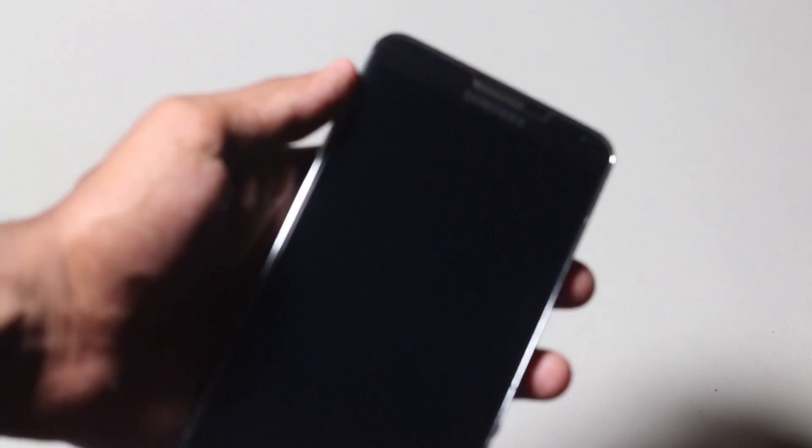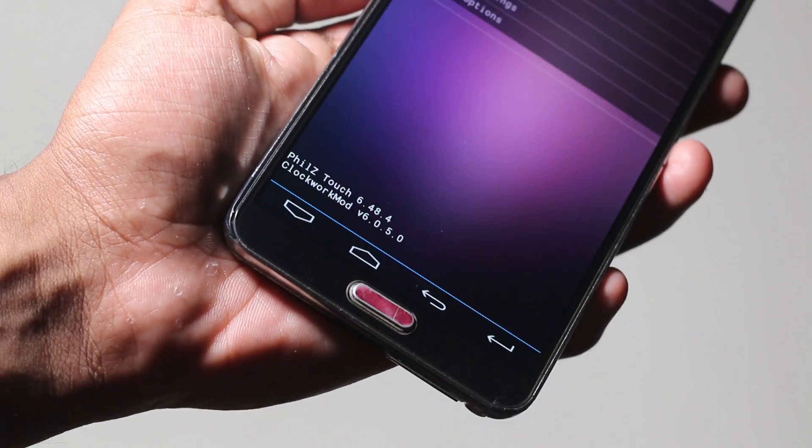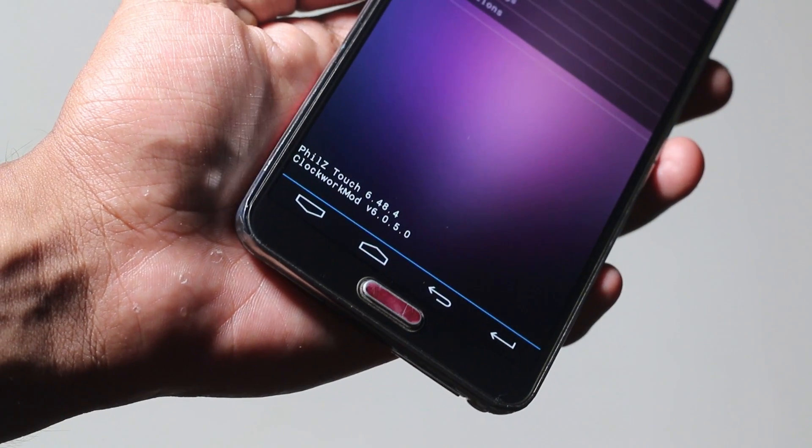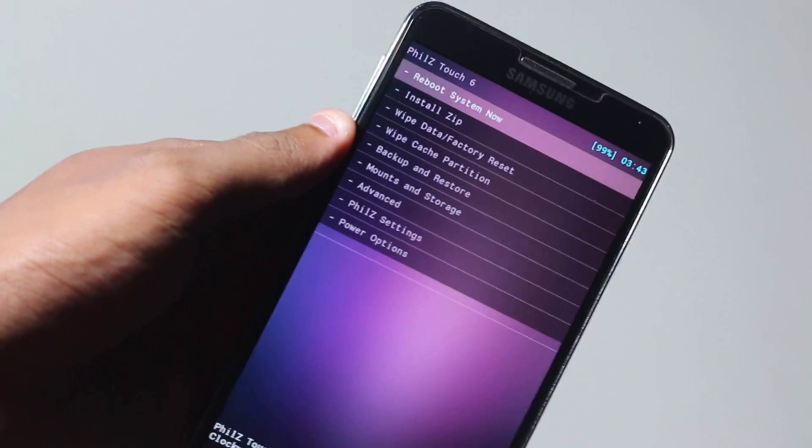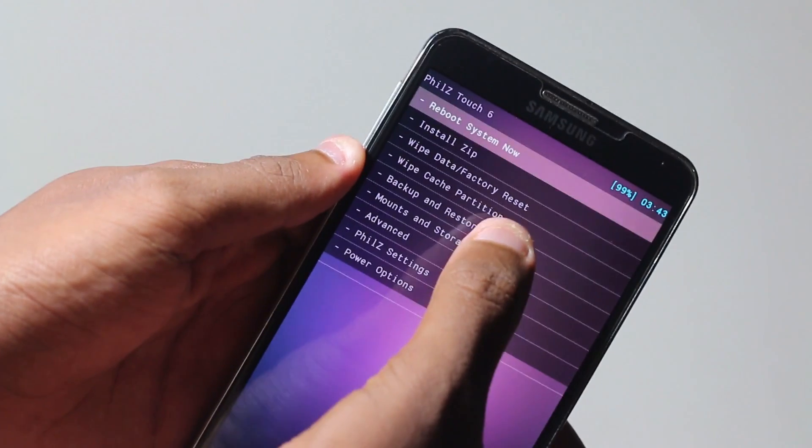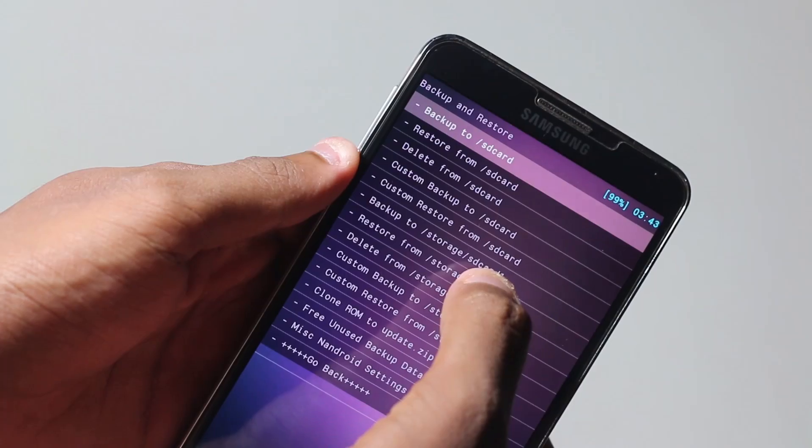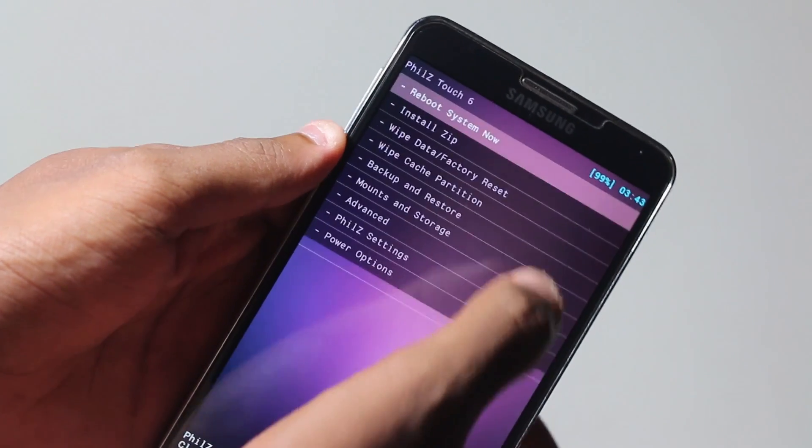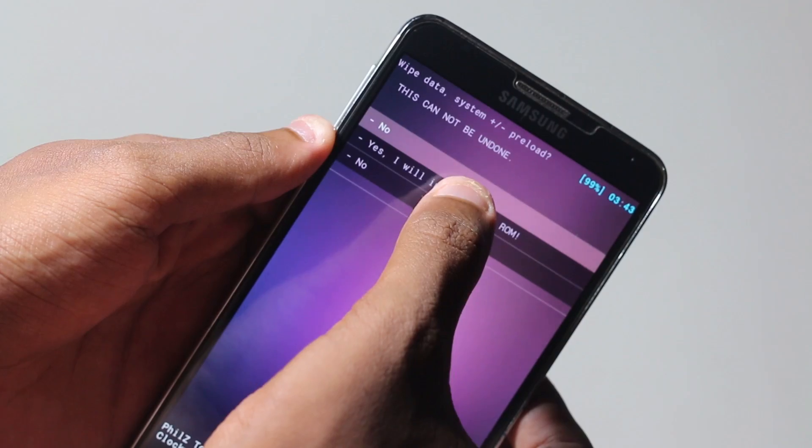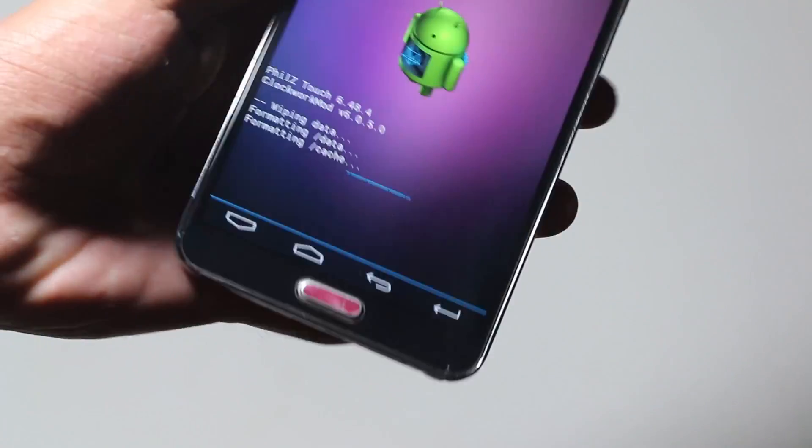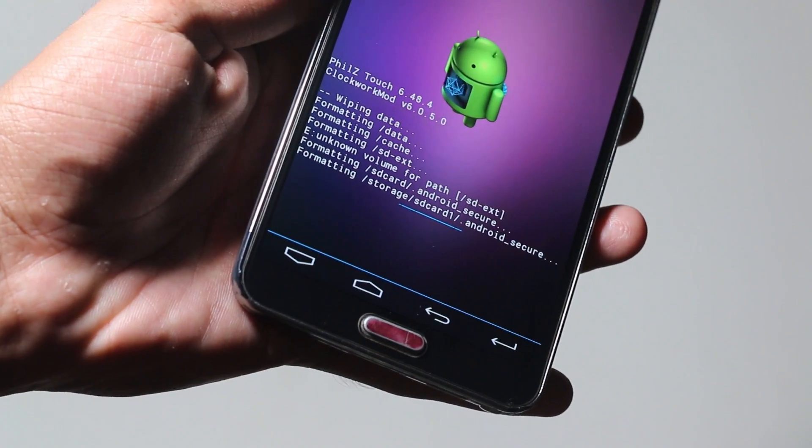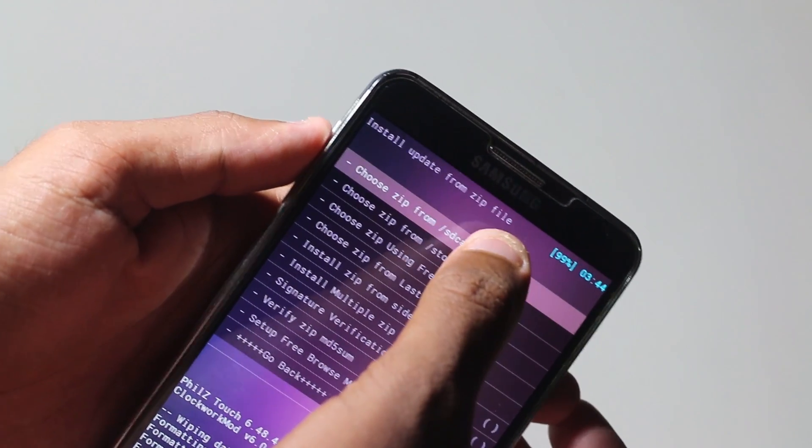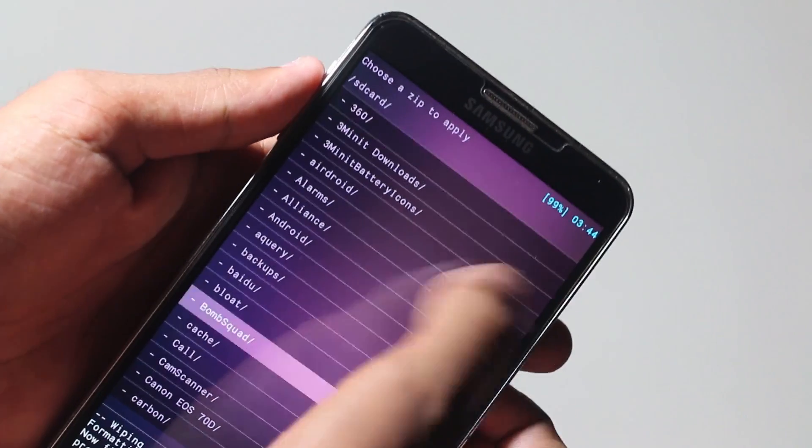To install this ROM, you need the latest version of Philz recovery. If you're using TWRP, you need to install Philz right now. I already made a video on that previously, so I'll leave a link in the description. Once you have Philz recovery, feel free to do a complete backup. Once the backup is complete, go to wipe and do a clean wipe. This will wipe everything.